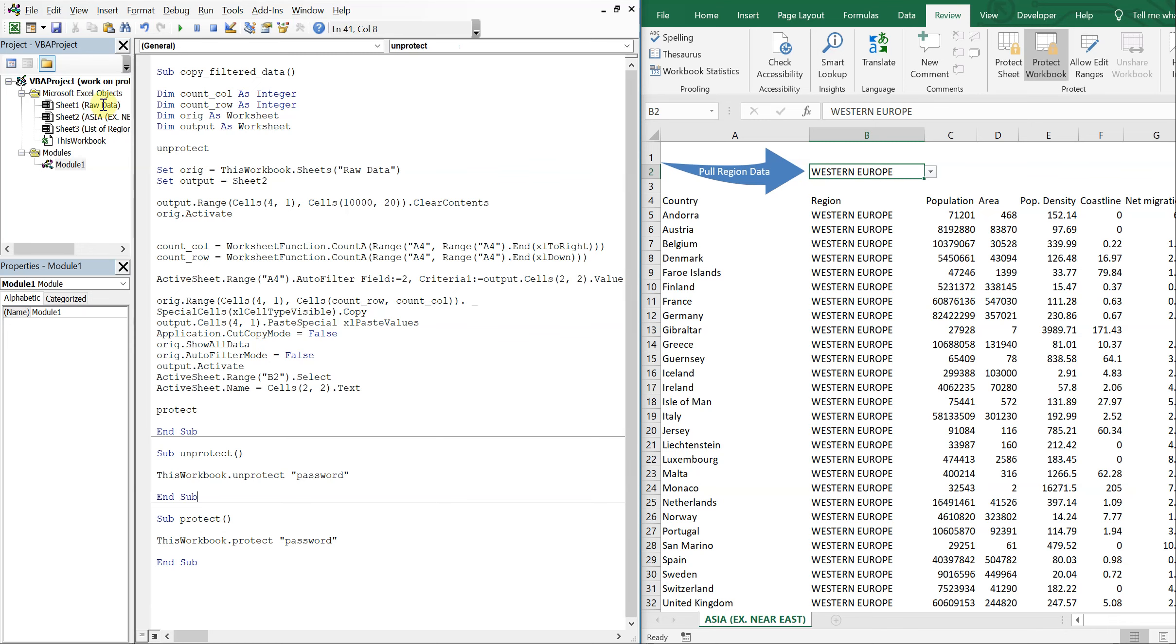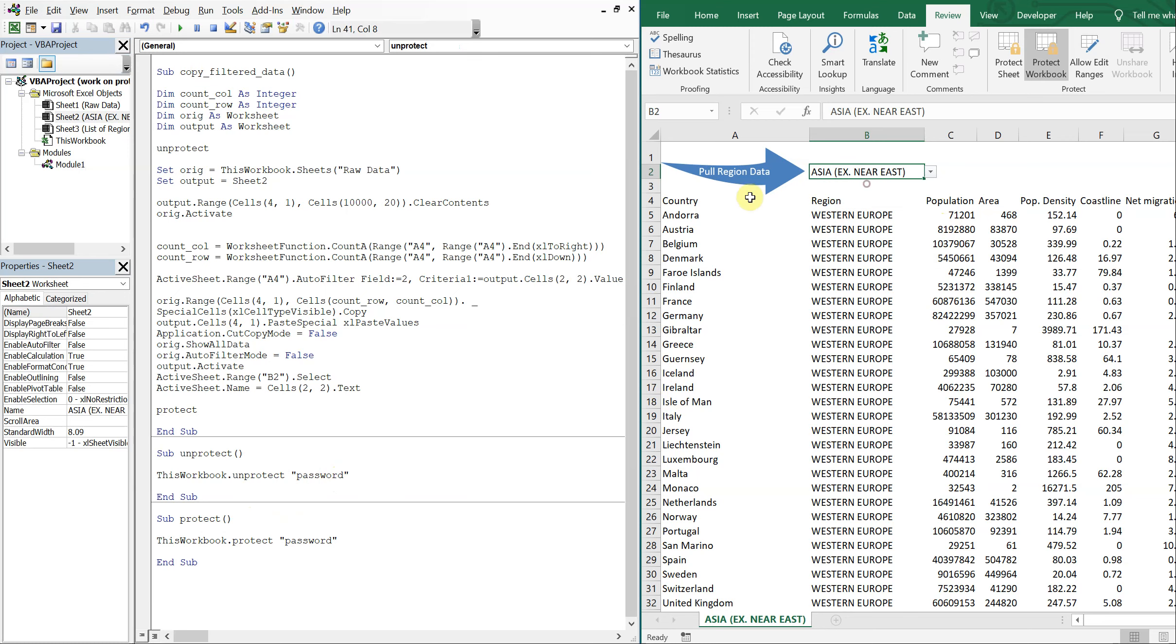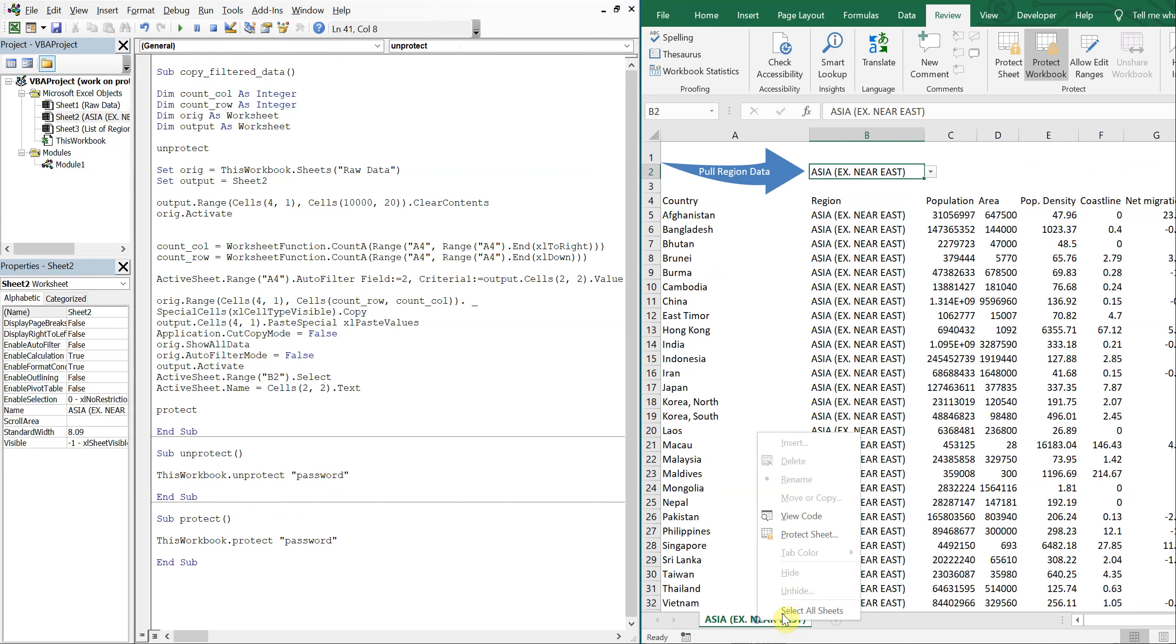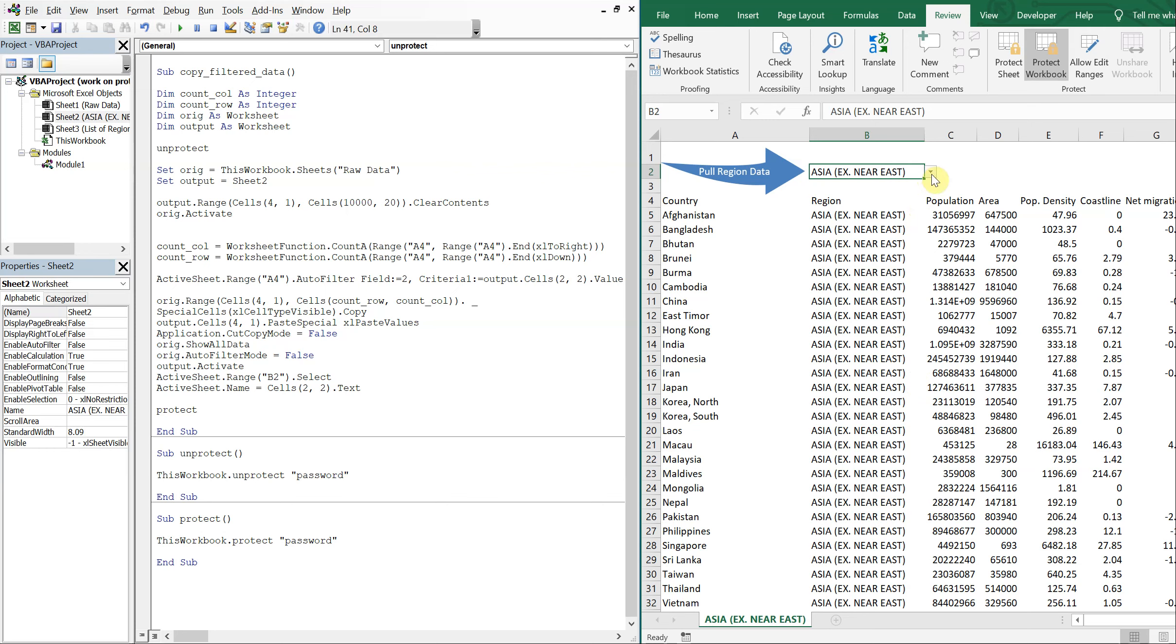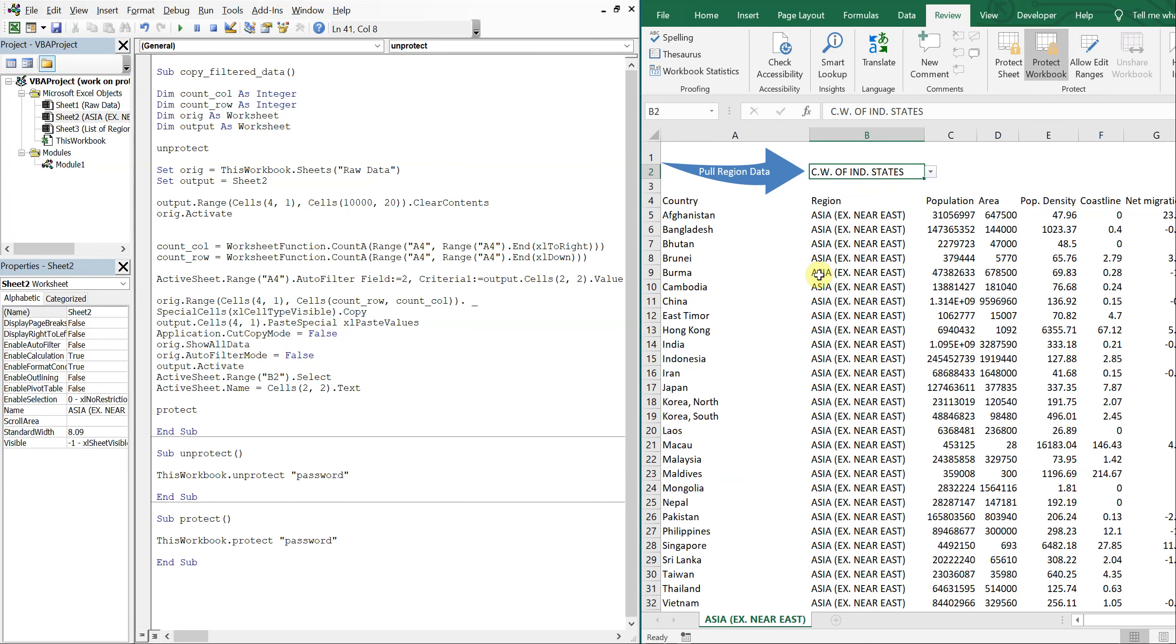All right. So let's try this again. Let's choose Asia this time and see if it works. We're good to go. Client doesn't know anything different. They can't unhide or anything, can't hide any tabs, can't mess anything up. So it's nearly foolproof at this point.